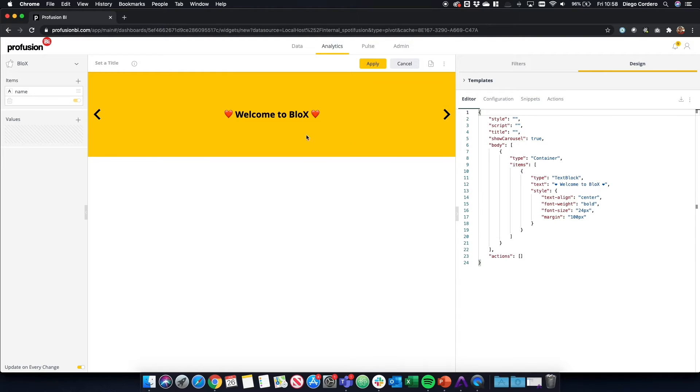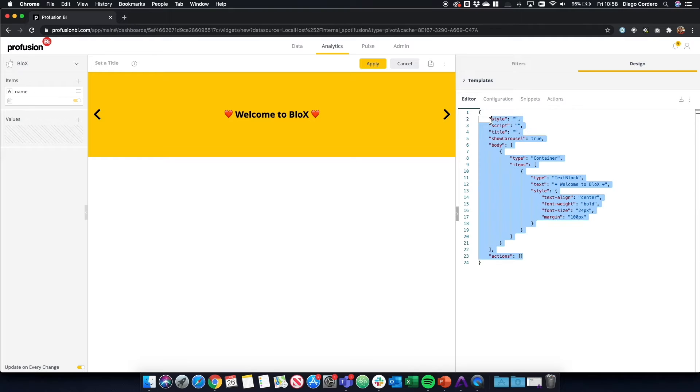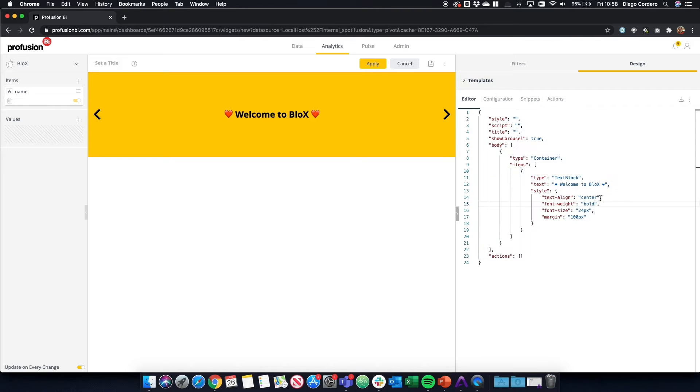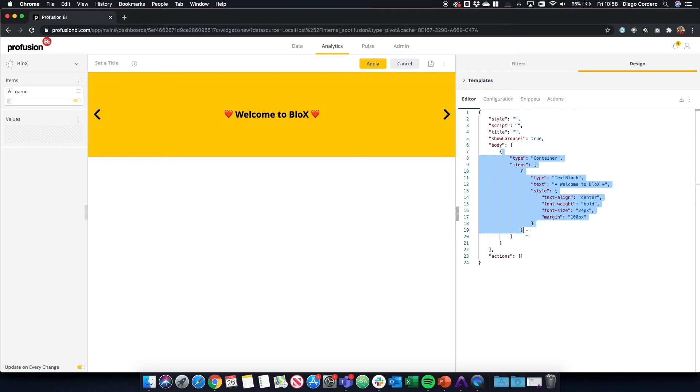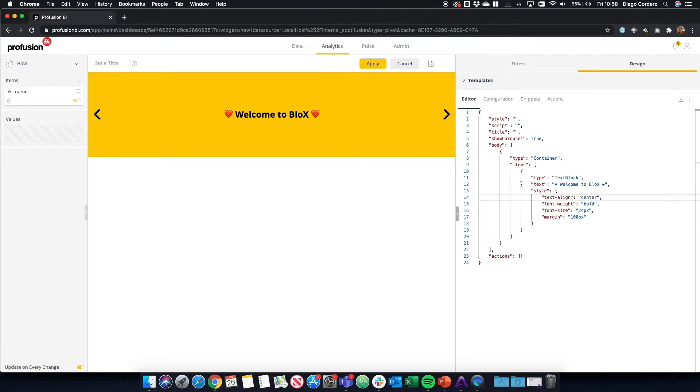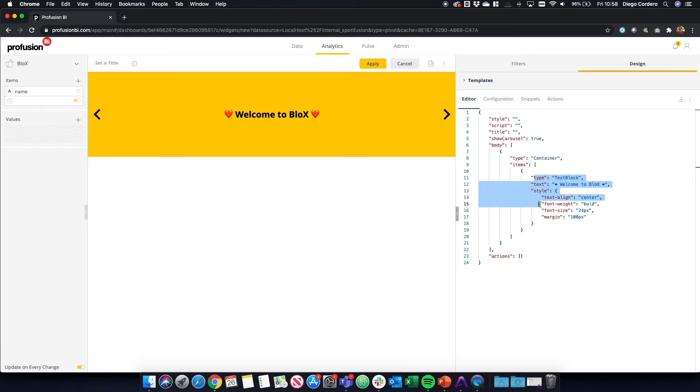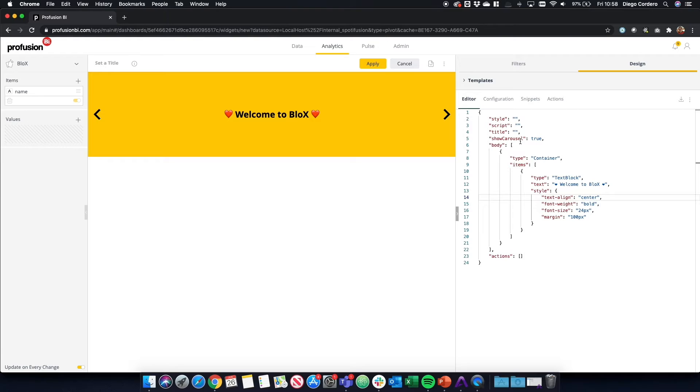Here you can see that automatically we get a template, a very basic template of Blocks, which is welcoming you to Blocks. This is a text block contained in a container within the body. And if you are familiar with HTML, where elements are contained in other elements, this is the same structure where one item is contained in another item. That way you can create HTML kind of structures.